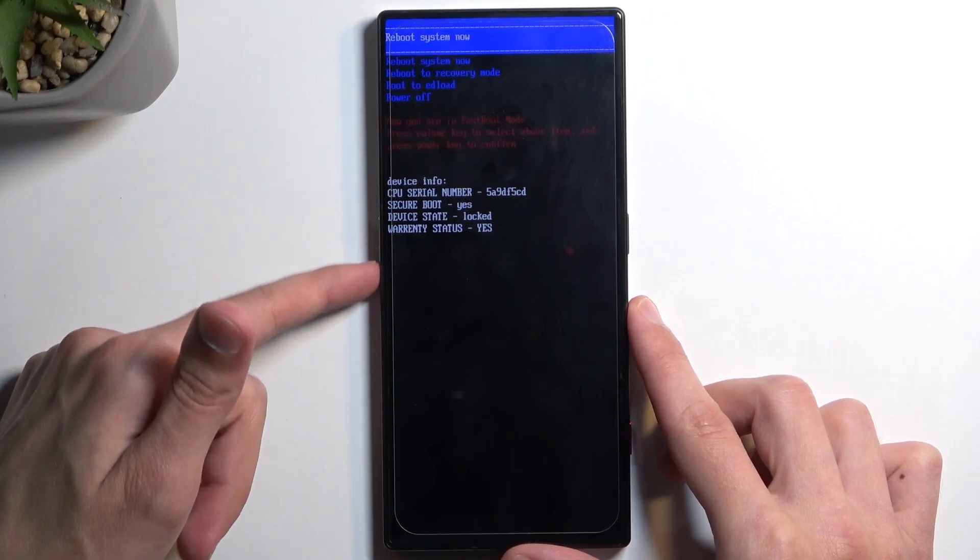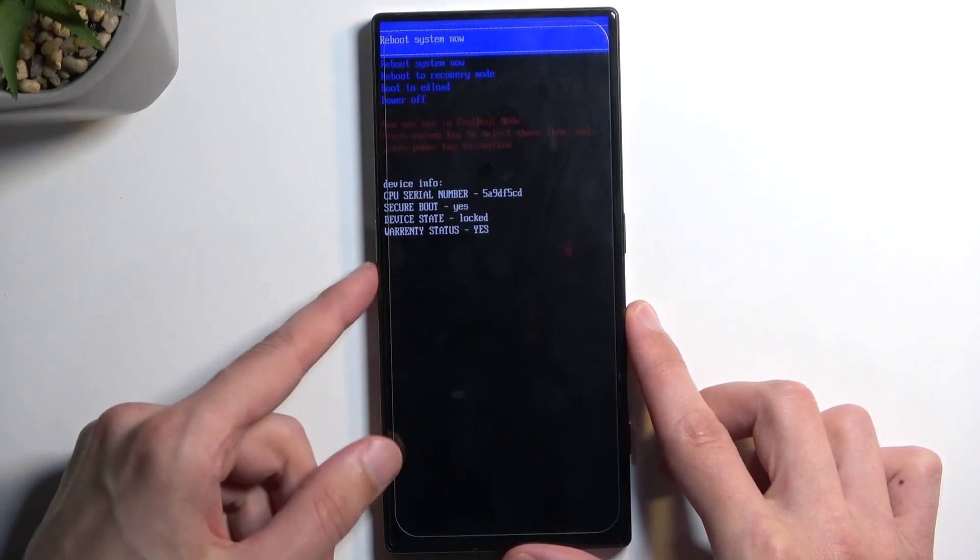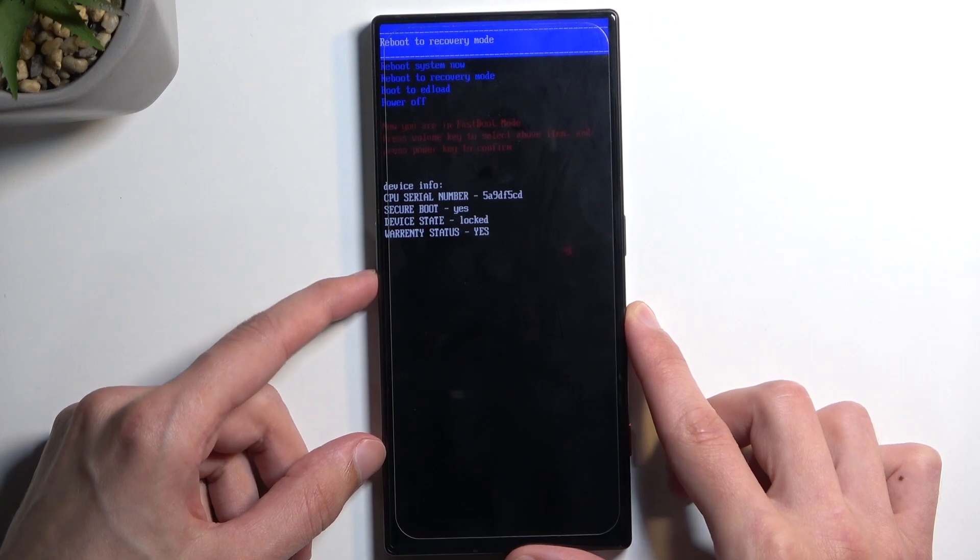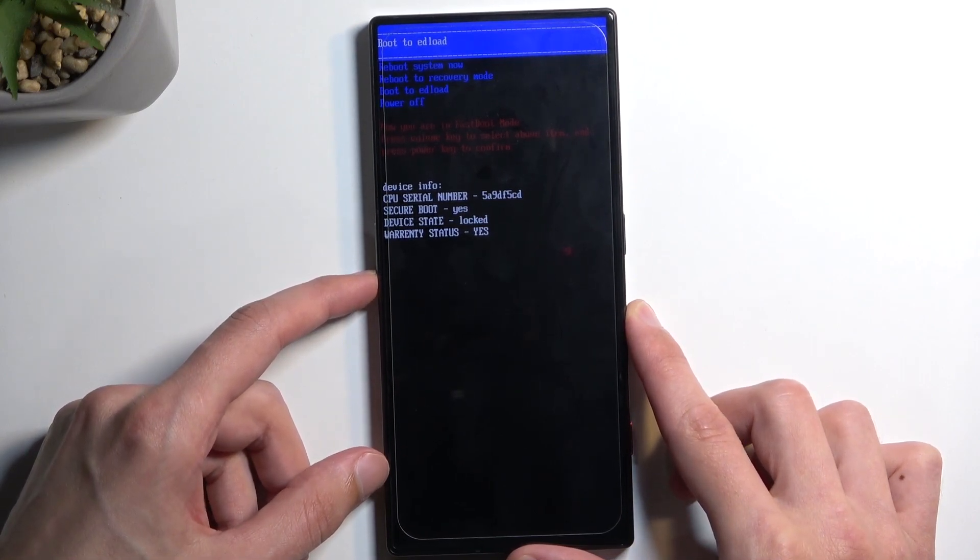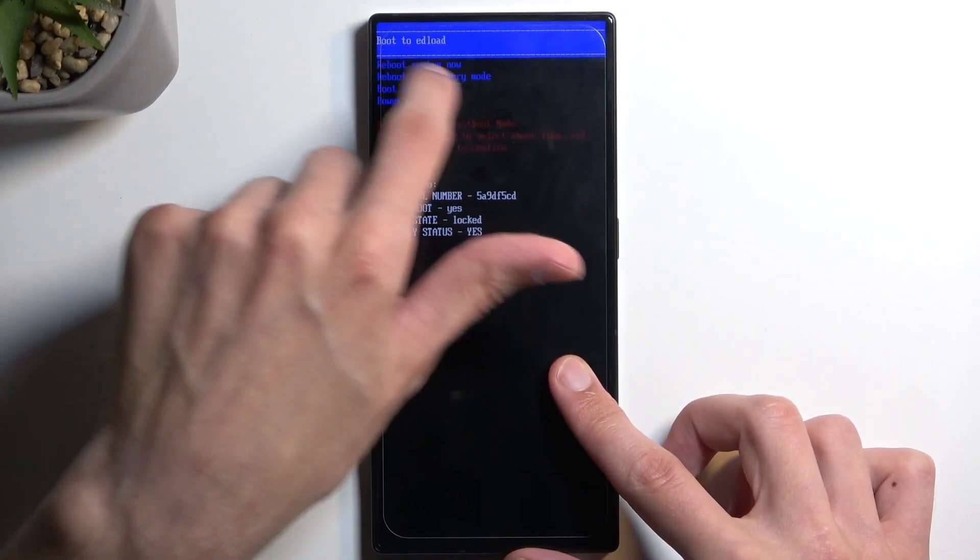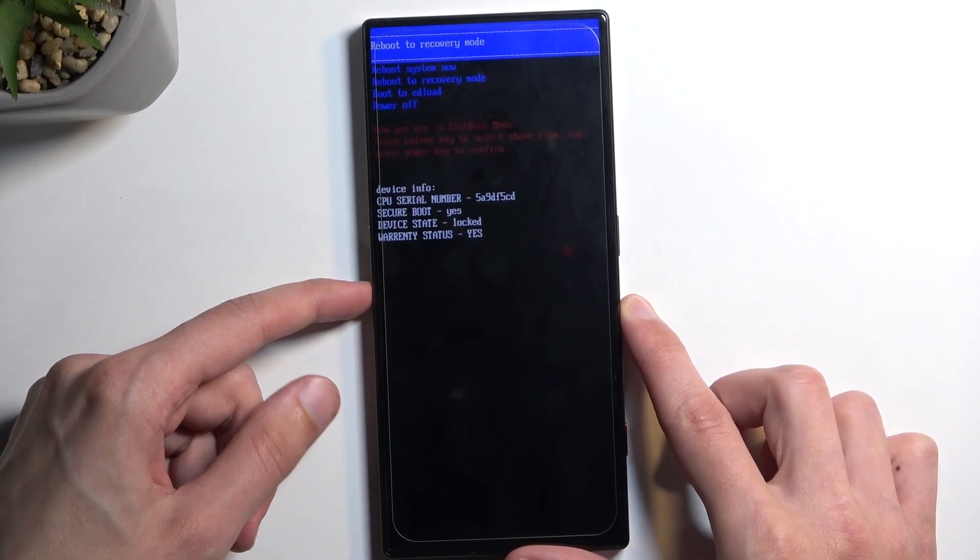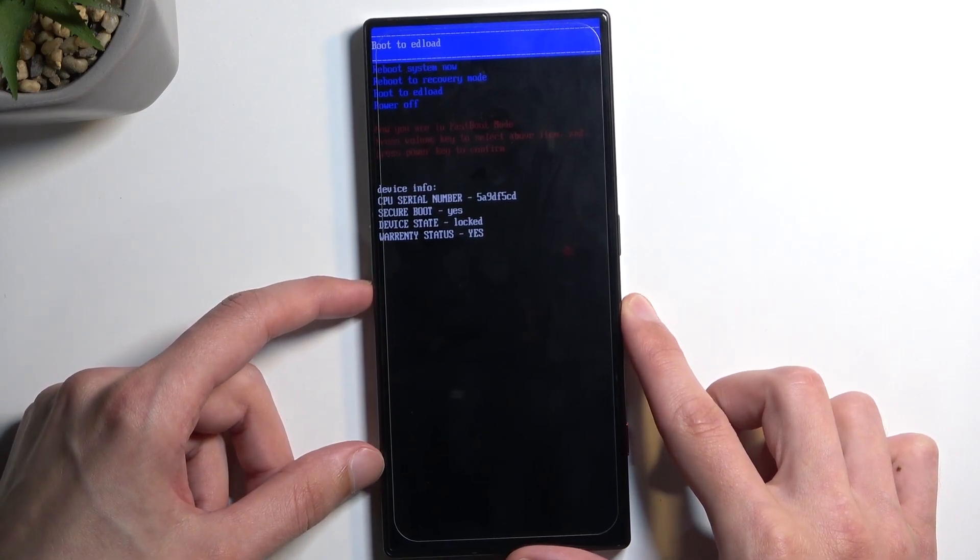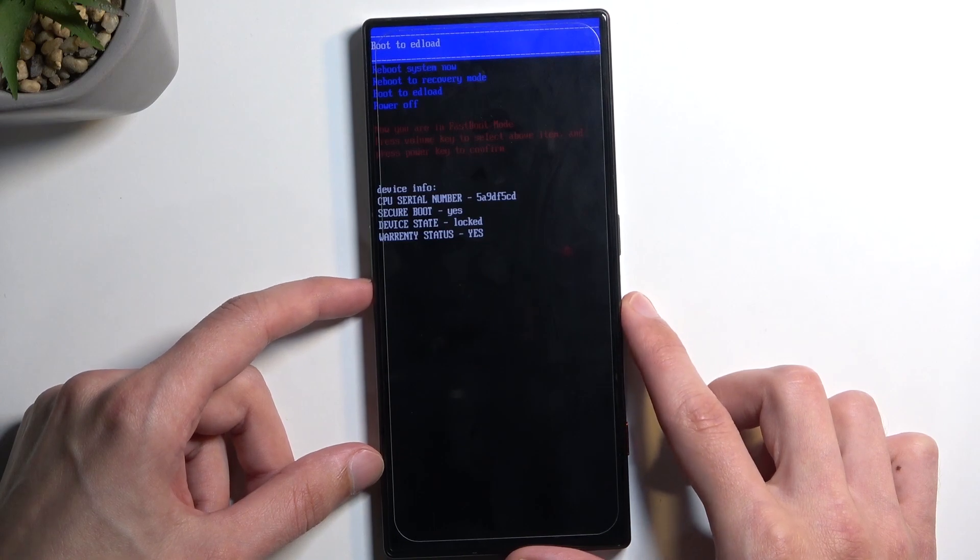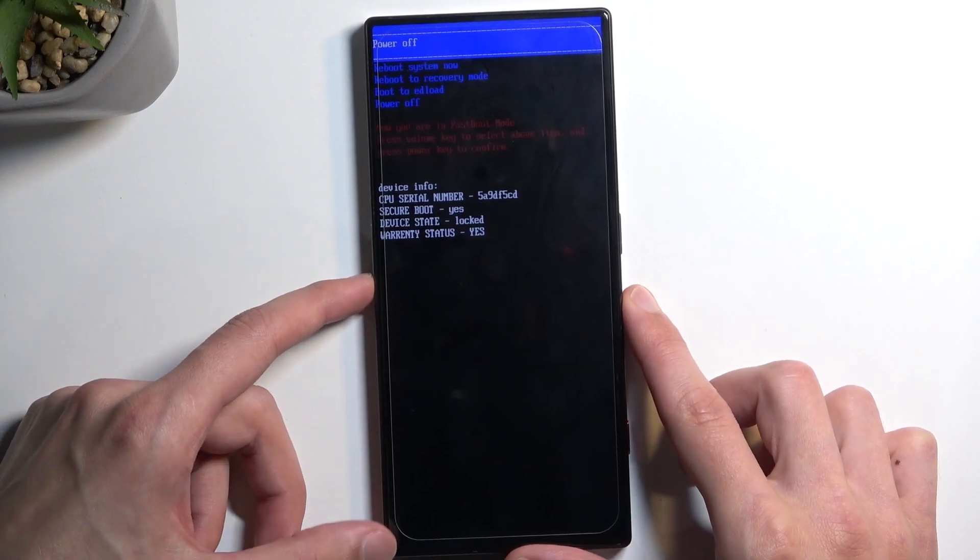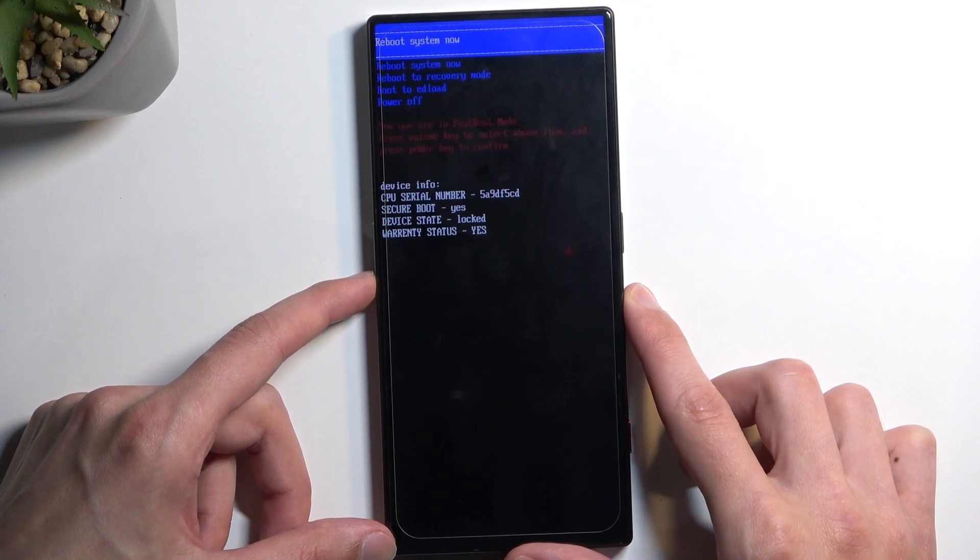We have reboot system now, below that we have recovery mode. So it actually just kind of cycles through each one of them visible at a time. Anyway we have the recovery mode, then we have boot to headload, power off, and we should be back to reboot system now which takes us back to Android.